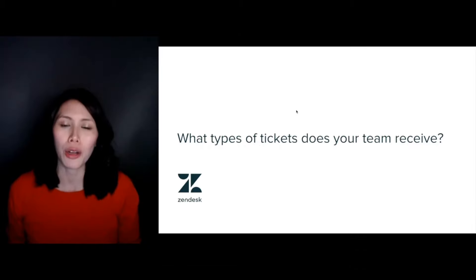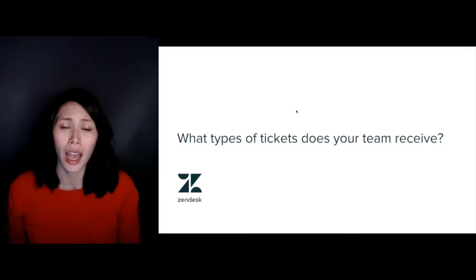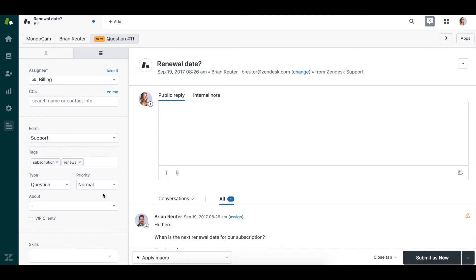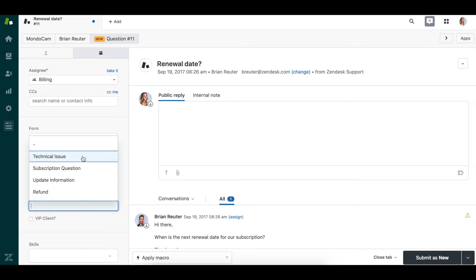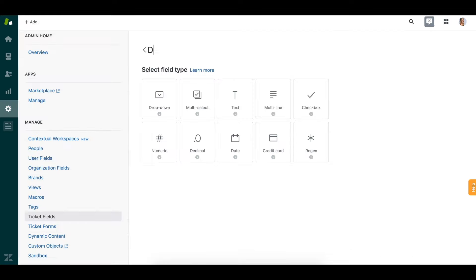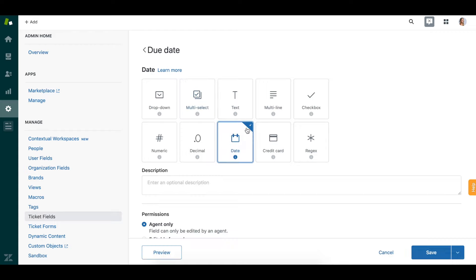Now a quick question for you. What types of requests are your customers submitting, and what information do your agents need to solve those requests? To track this information in your account, you can create ticket fields for your customers or agents to fill out. These can be set up as drop-down menus, checkboxes, date fields, and more so that you can categorize your tickets in whatever way makes the most sense for your business.